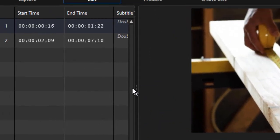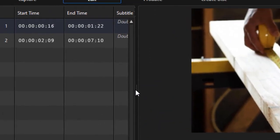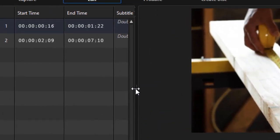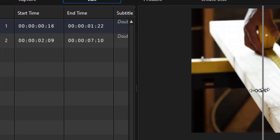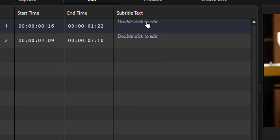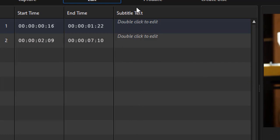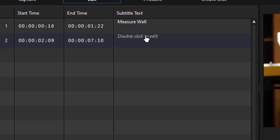I can double click, and I can give the first one a title like 'Measure Well,' and we'll add another one here. And now I have my two subtitles.